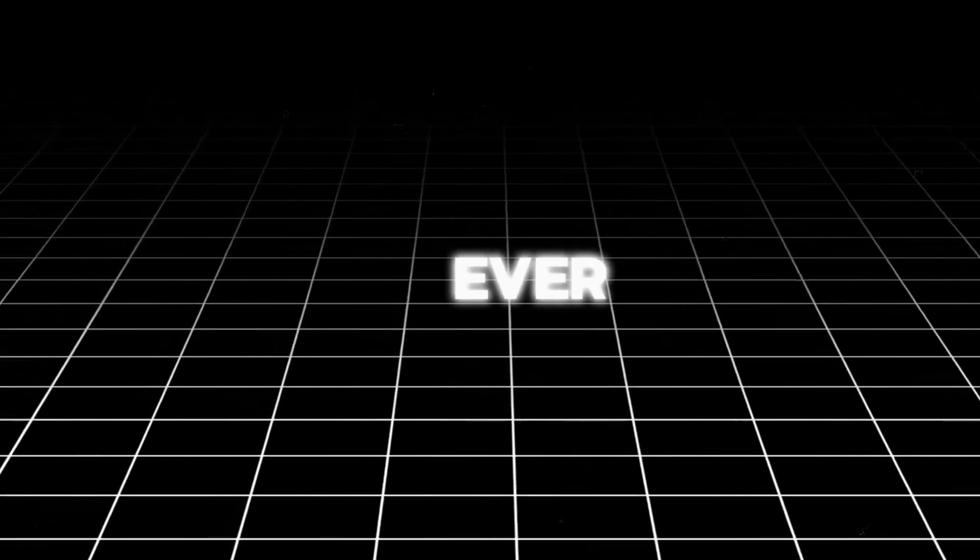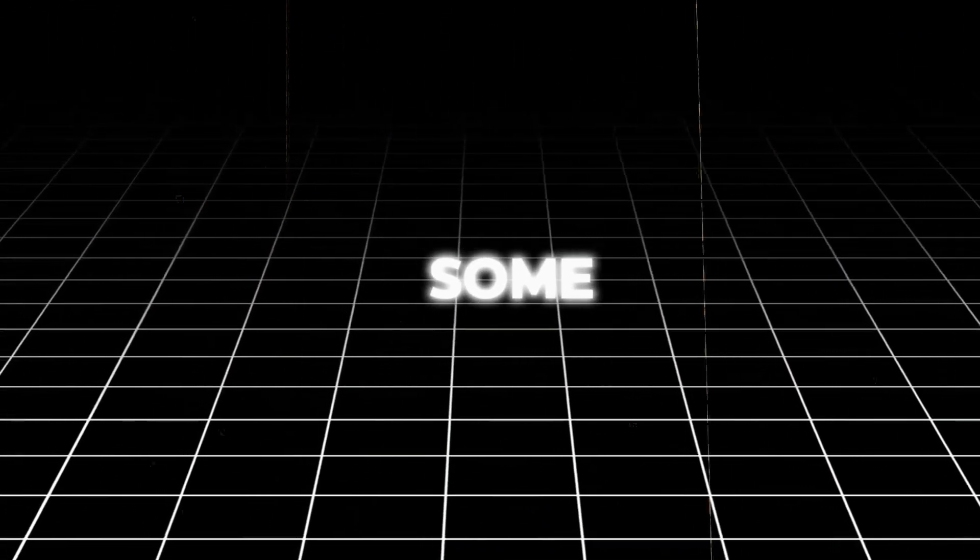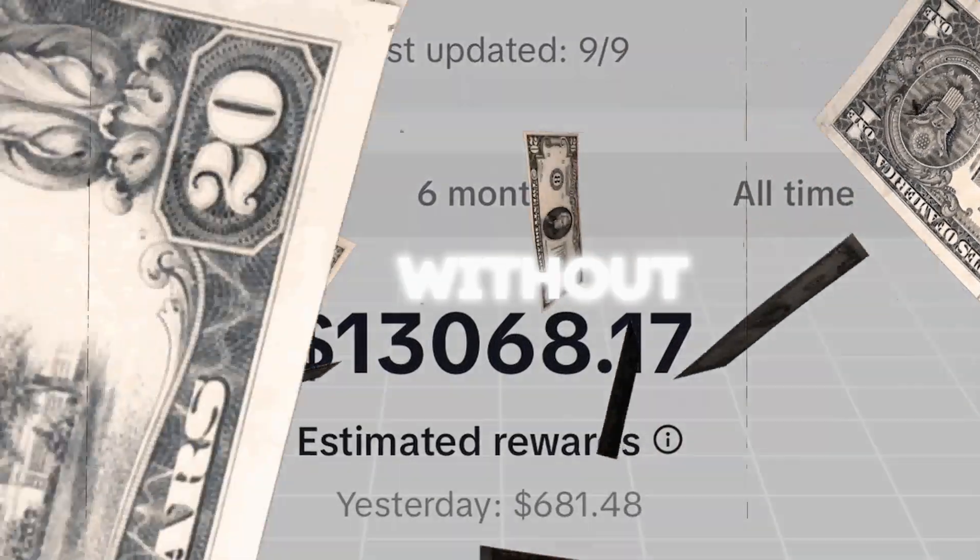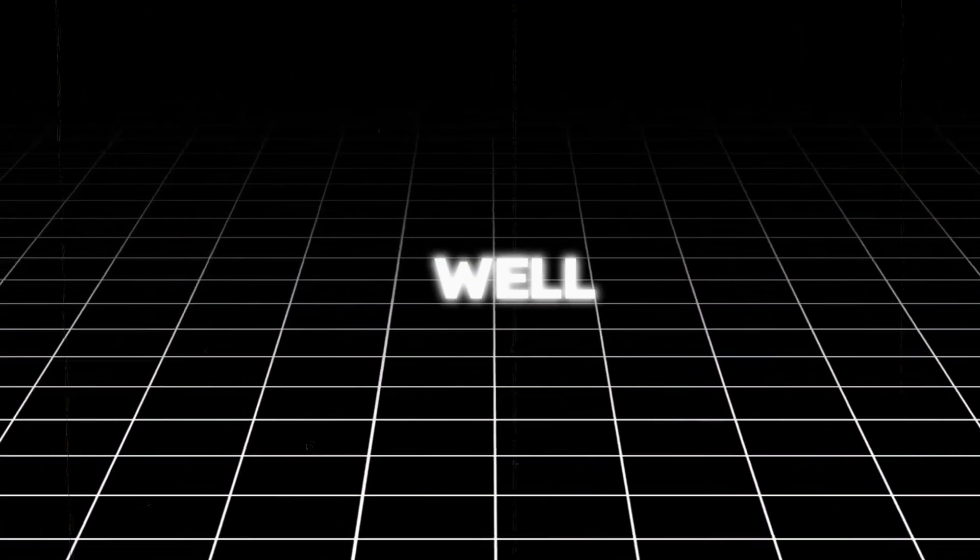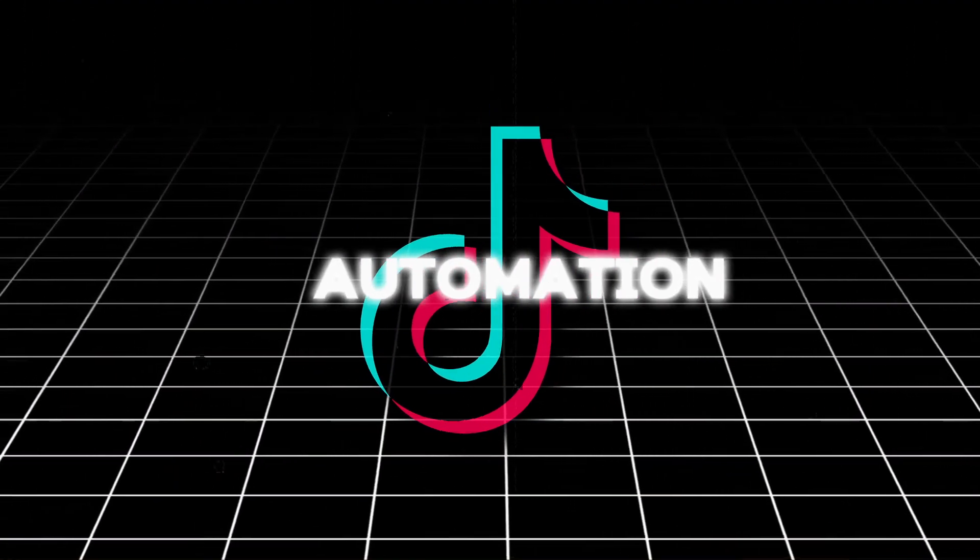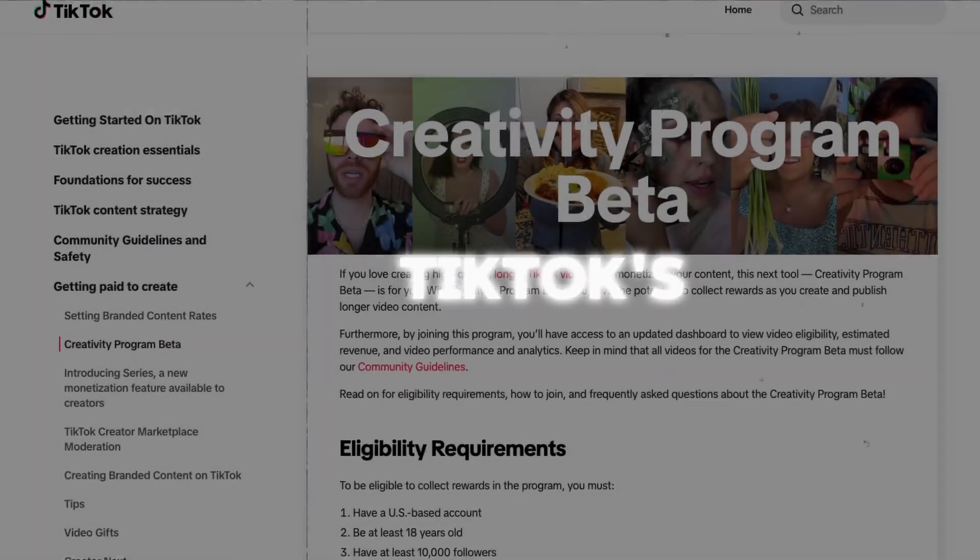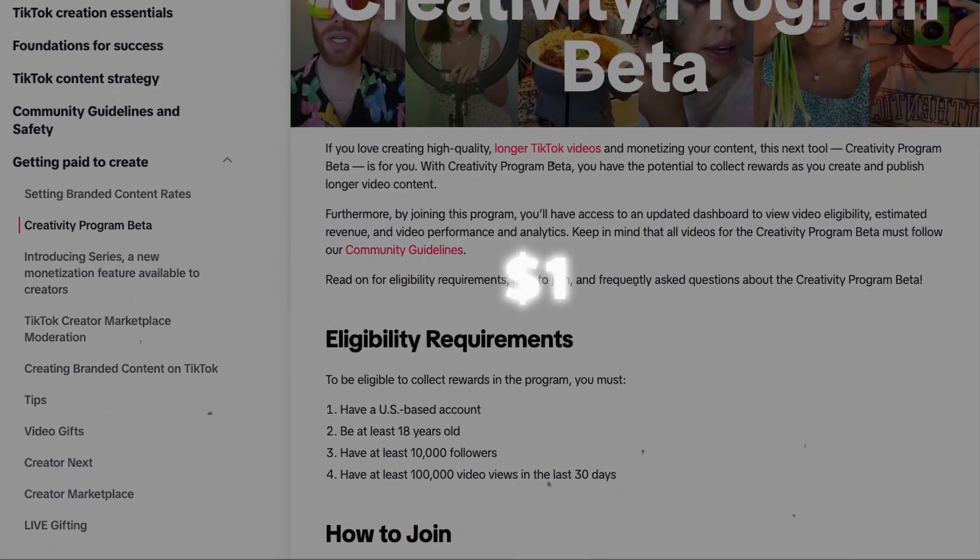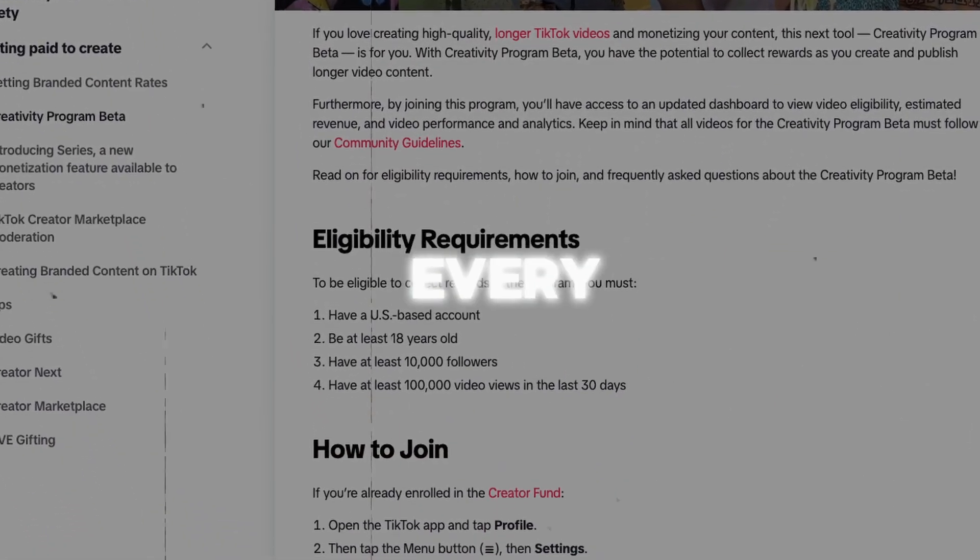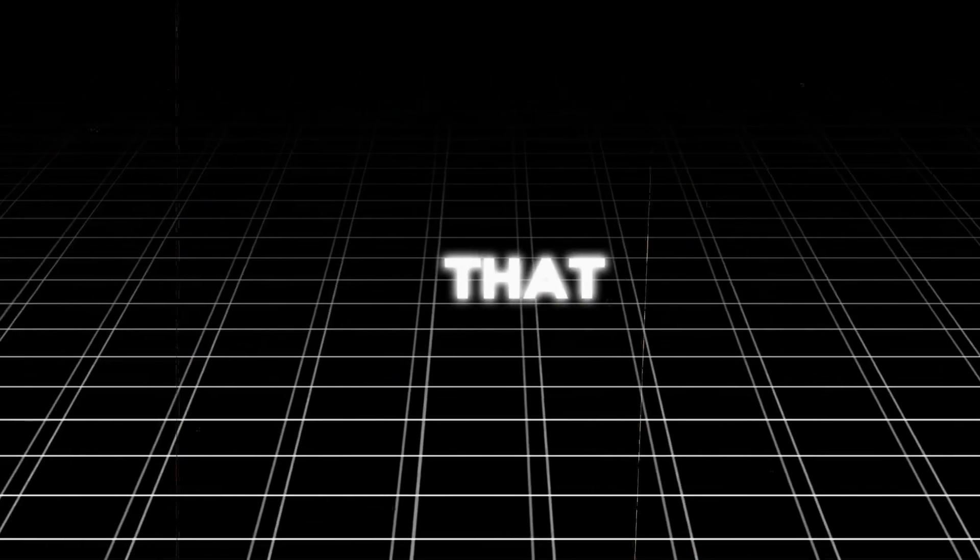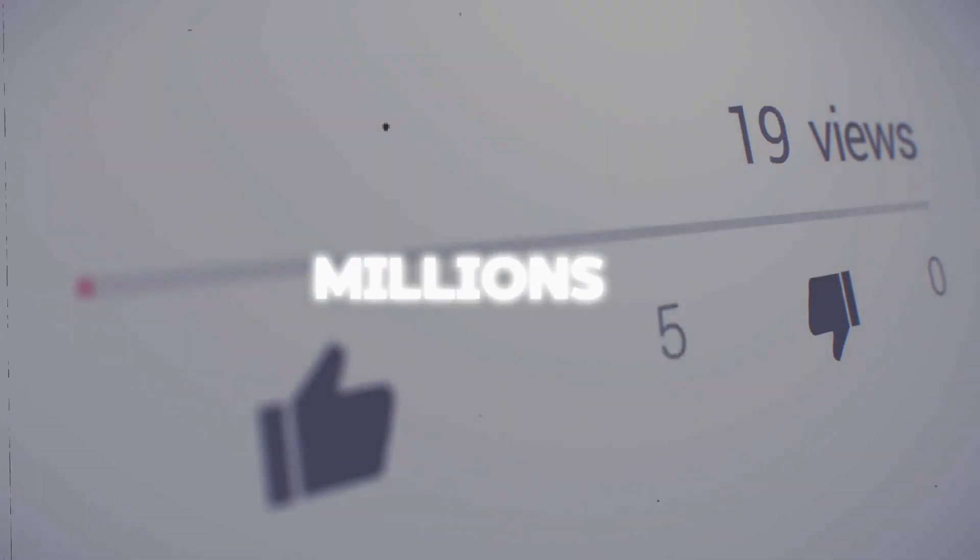So listen to this. Have you ever wondered how some teens are pulling in thousands of dollars every month without breaking a sweat? Well, let me clue you in. It's all about TikTok automation. TikTok's creativity program pays about a dollar for every thousand views your videos get. And guess what? It's not that hard to get millions of views.